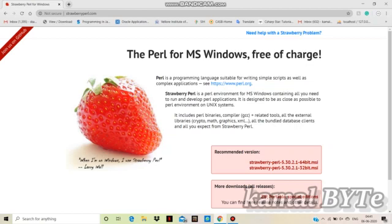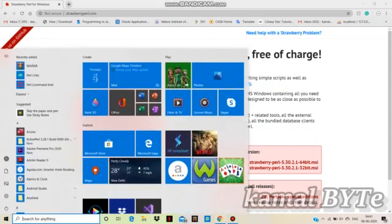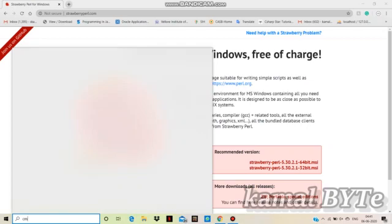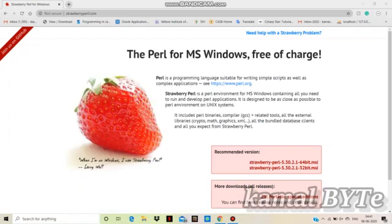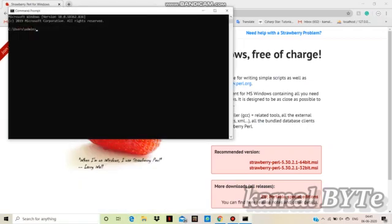You want to open it, click next and next. You want to install it, then finish it. You want to press the command button and search the command button.